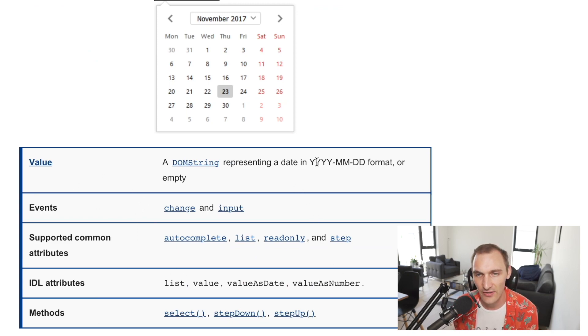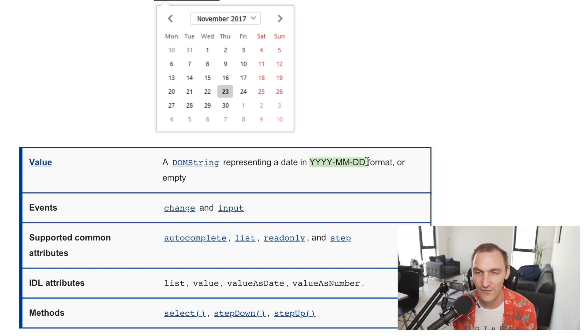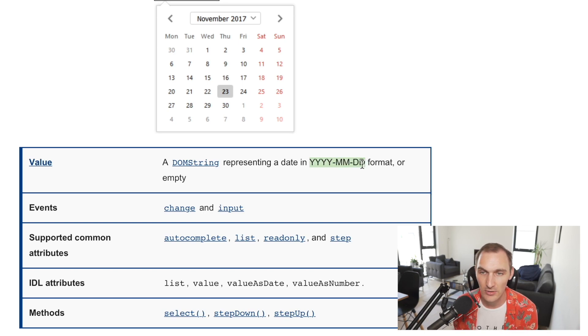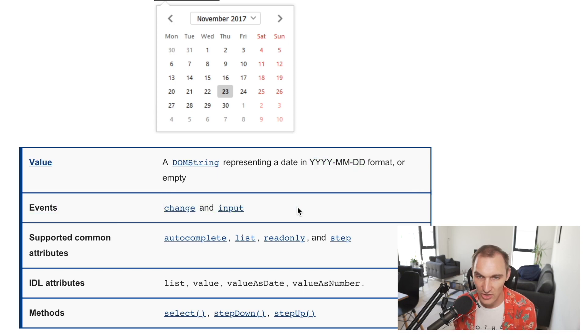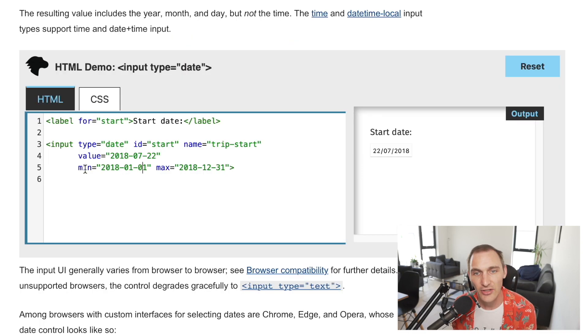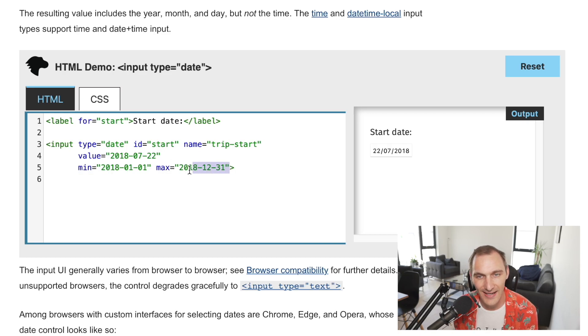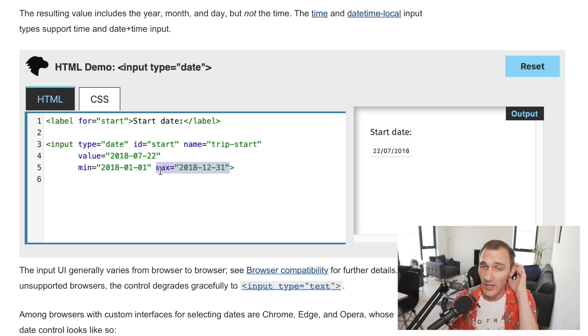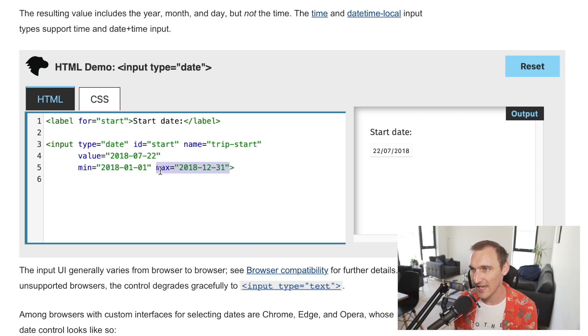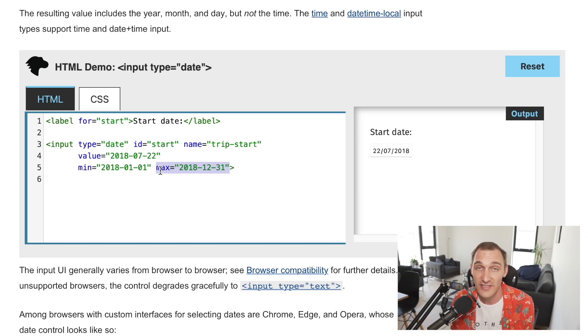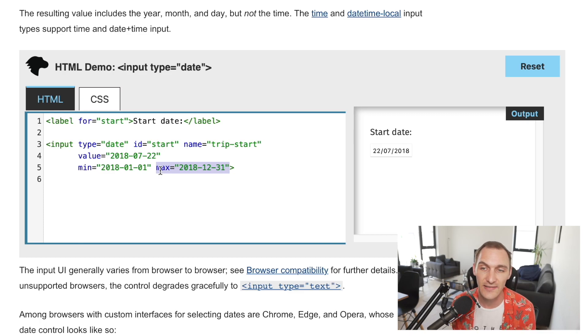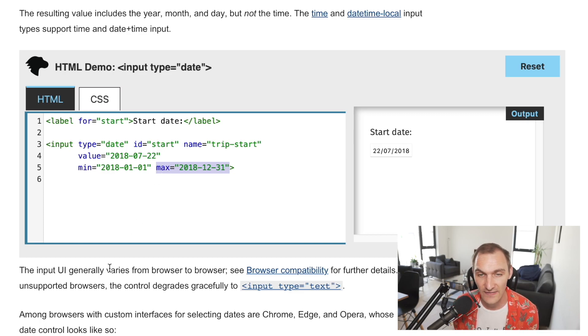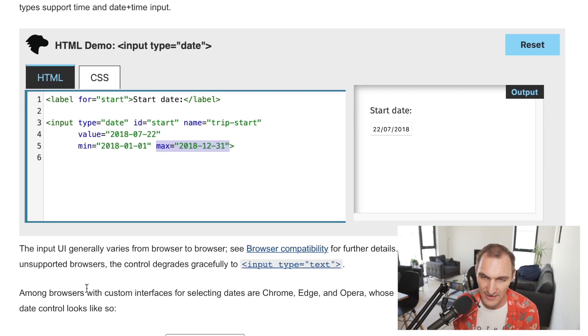Scrolling down and looking at our summary here you can see that the value needs to be in this value if the user was to type it out. Obviously the events are input and change, so no surprise there. You can see here we have a minimum and a maximum value to the date so this will prevent the user from actually selecting any dates before or after those dates which is really handy if you need that functionality.